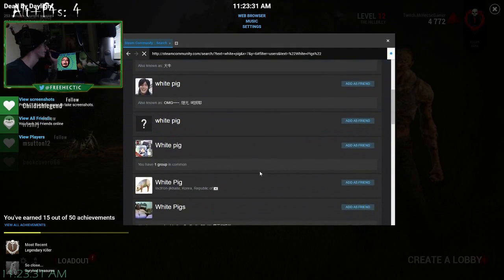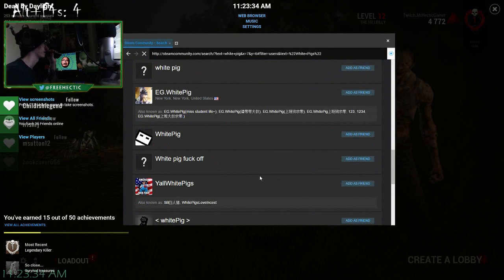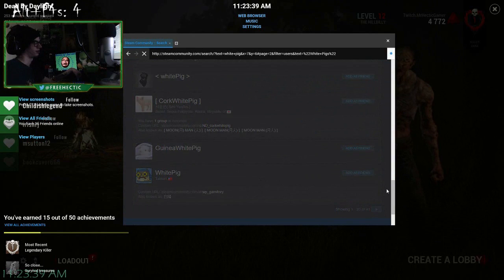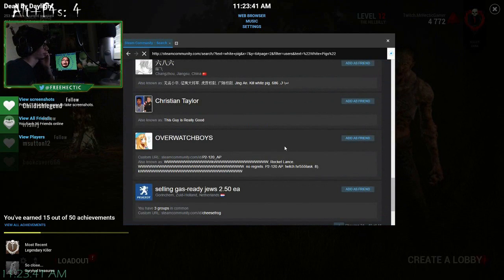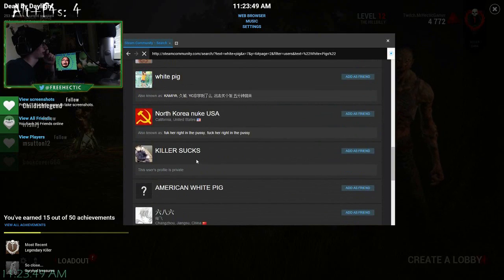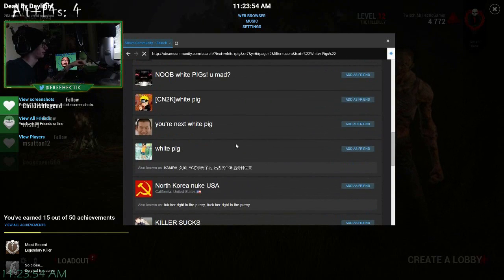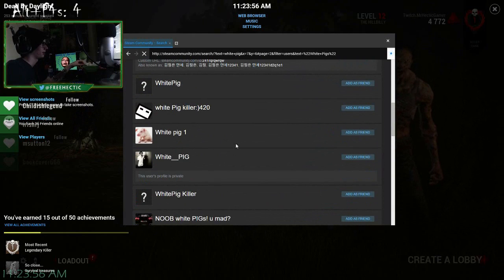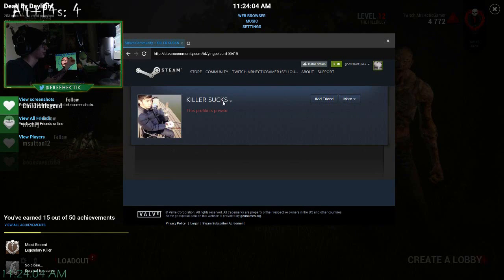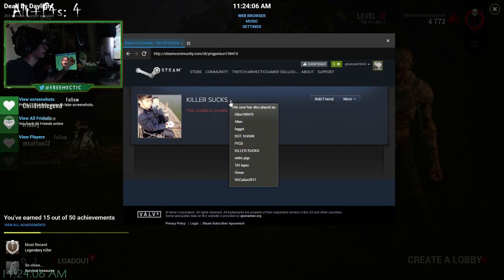For example, the name of the person in my game shown in the background — his name was White Pigs. When I searched White Pigs in the Find People search, someone with the name Killer Sucks appeared, not White Pigs. I checked their profile — it was private — but I checked their past names and White Pigs was there. So I obviously had a match. Even though his name wasn't White Pigs anymore, I searched White Pigs and his profile still came up in the search.